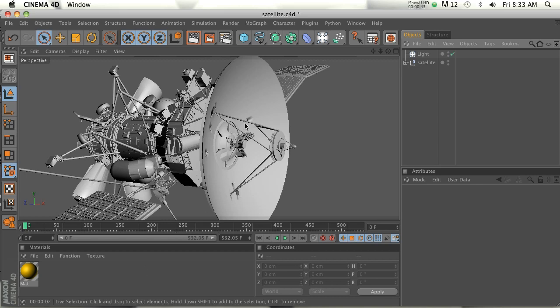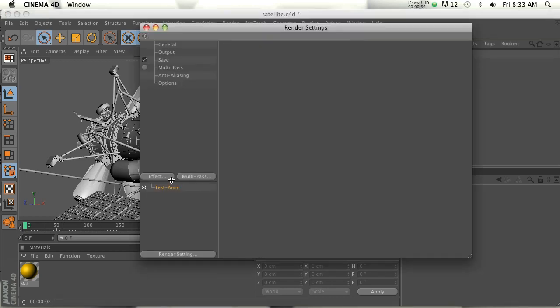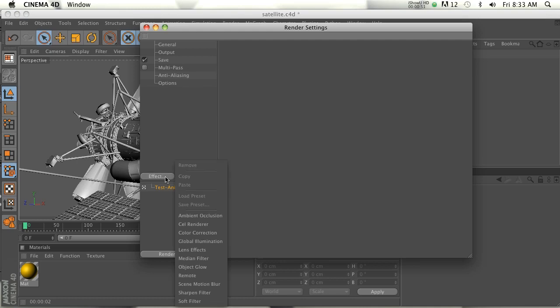So check it out, it's a free model. If we go to our Project Settings, if we go to Effect Cell Render, this is the gold that I'm going to show you today.